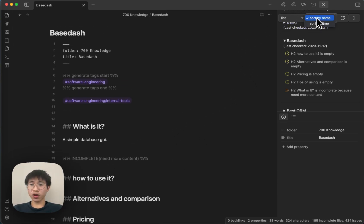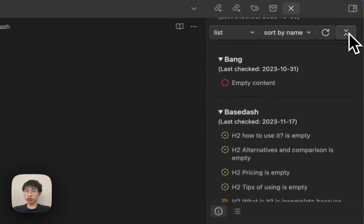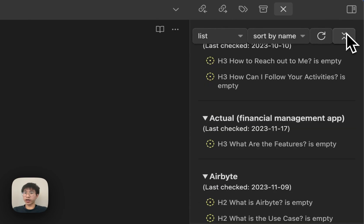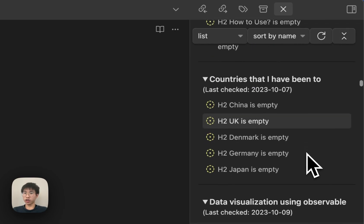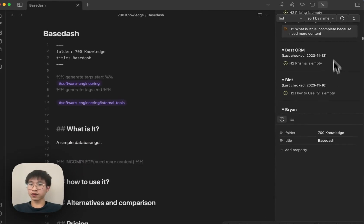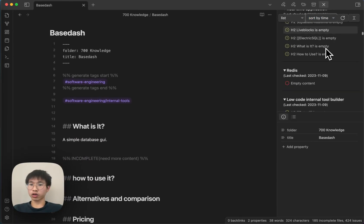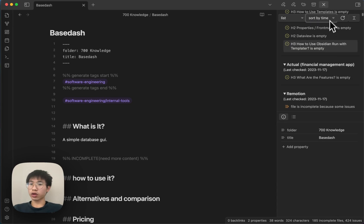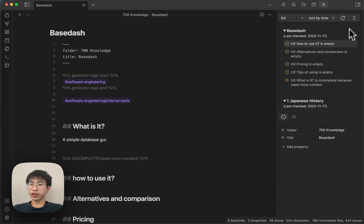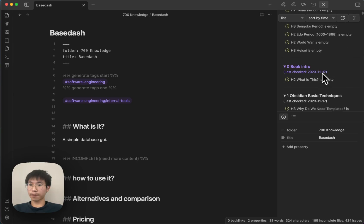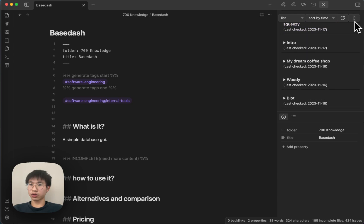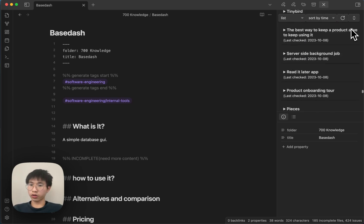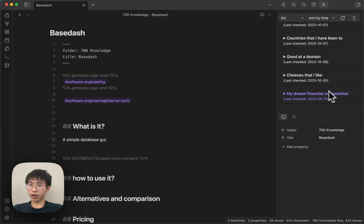And then also I give you some utilities here. You can expand and collapse all the issues. You can see all the issues at a glance. And then you can also sort the issue, sort the file by names and then sort it by times. Let's say you can see that this file is the latest update. And then these files, the file at the bottom is the last updated files here.